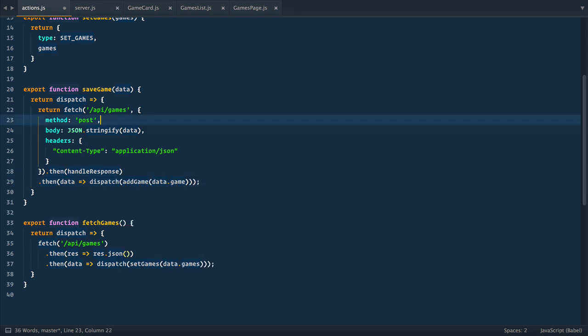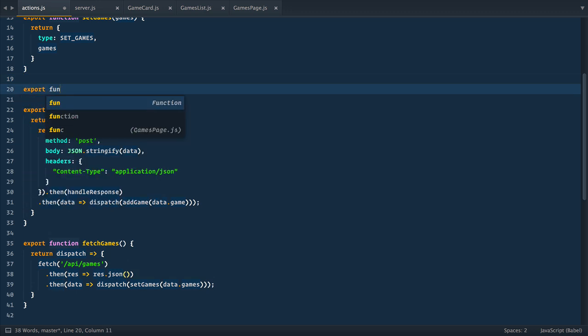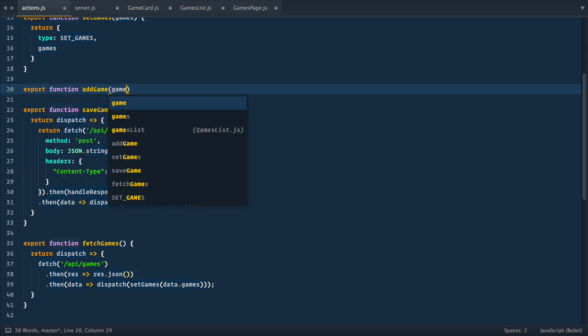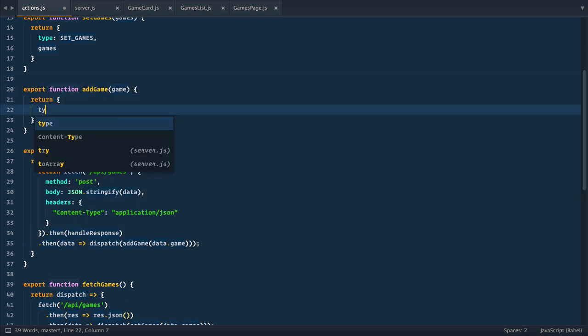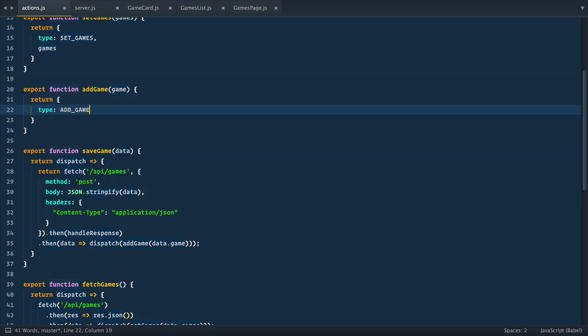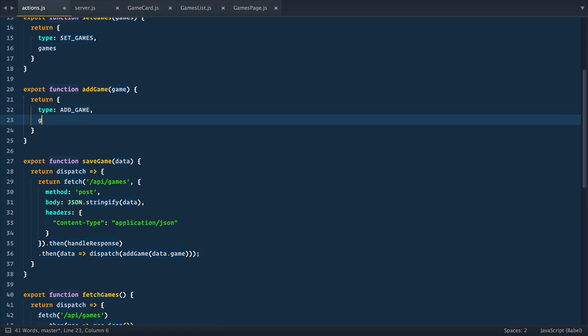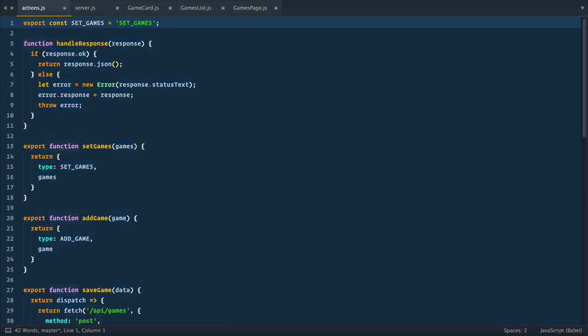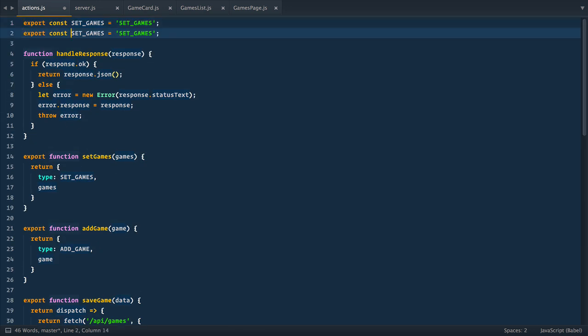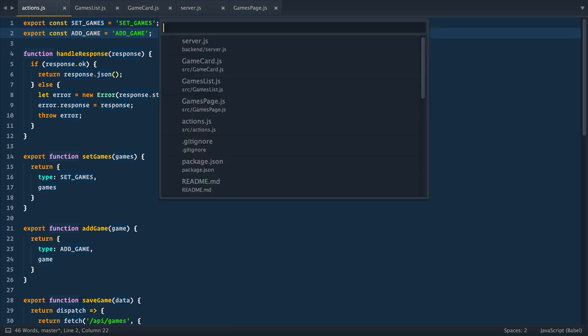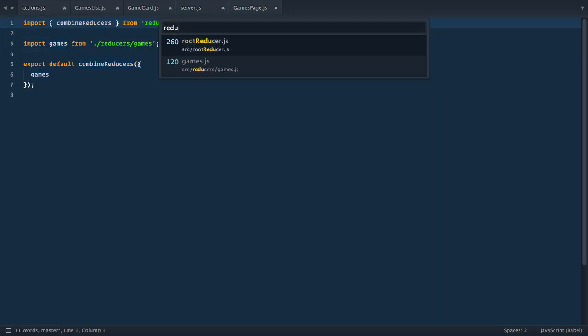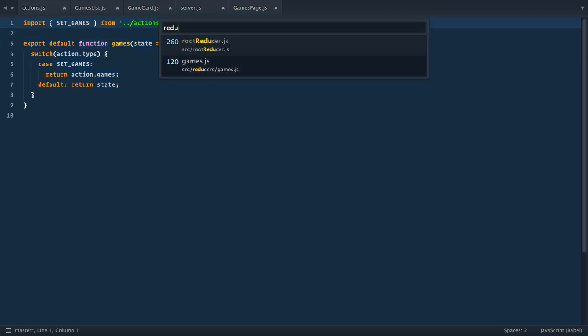Next, let's define add game action create a function and as usual, it just returns action object with type add game and game data and let's define constant add game. Cool, we have action. Now we need to react to it in our reducer, so let's open games reducer.